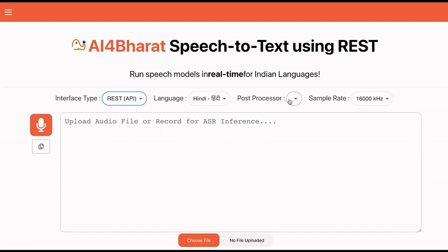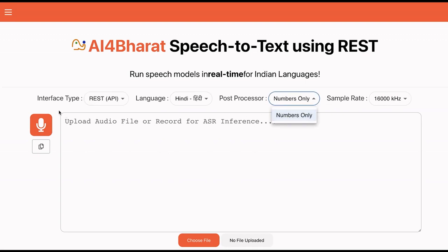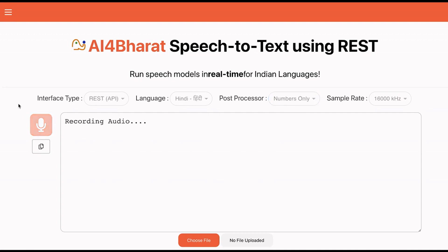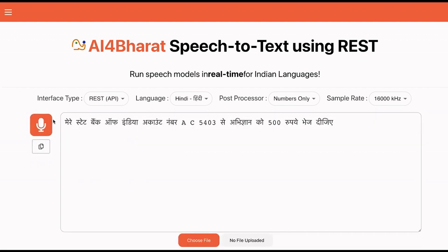We also provide a post-processor with our numbers mode. We can understand this with the help of an example. As you see, our post-processor helped us to capture spoken numbers in numerals instead of capturing them as words.